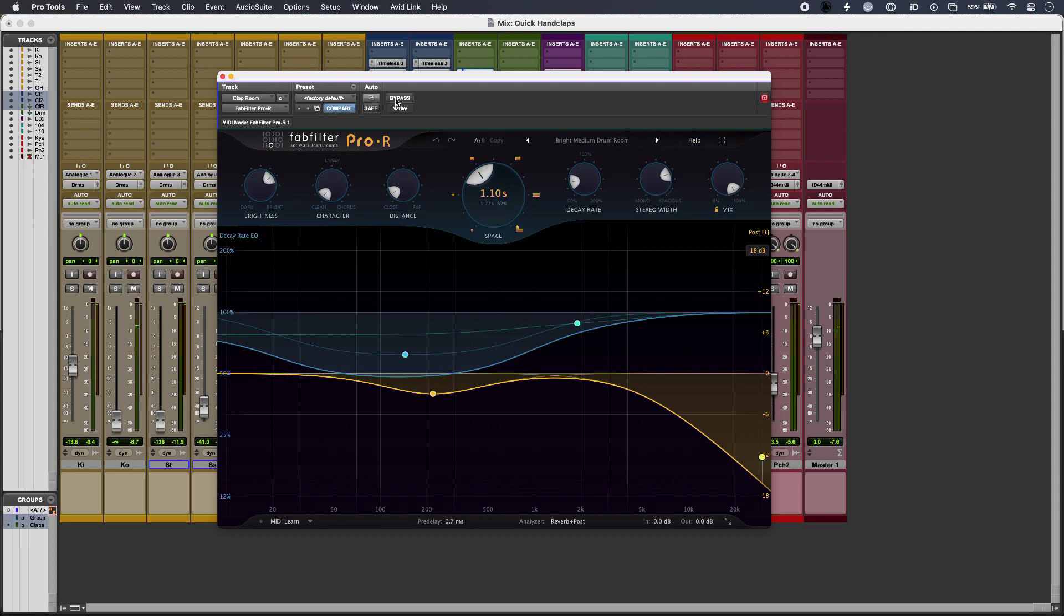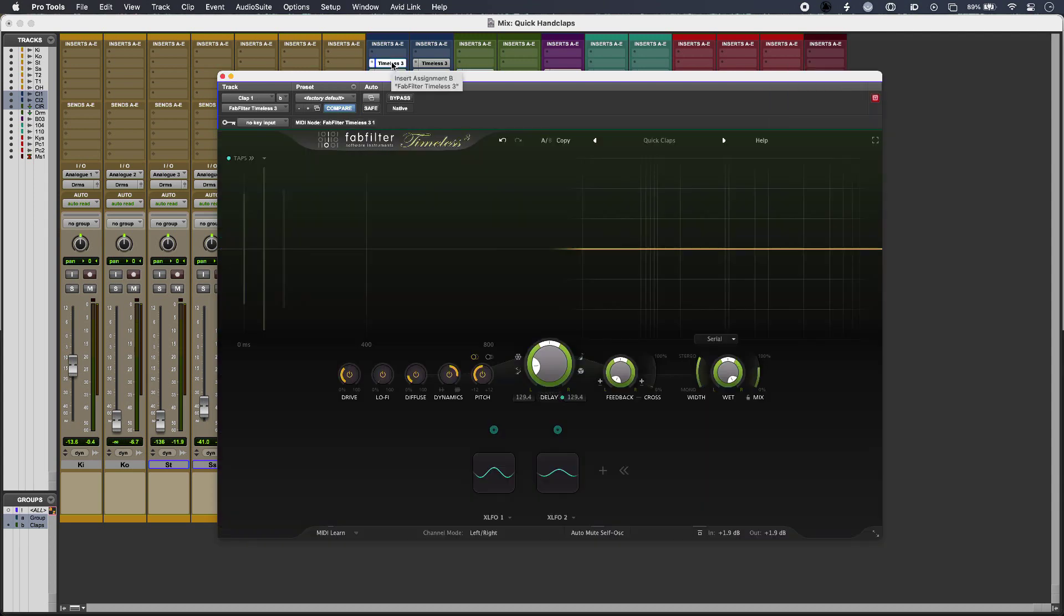So once you've got the settings that you like, you can use that as a template or you can save plugin presets or maybe channel presets. And that can give you a quick way to get groups of hand claps without samples and just with one performer and one mic.